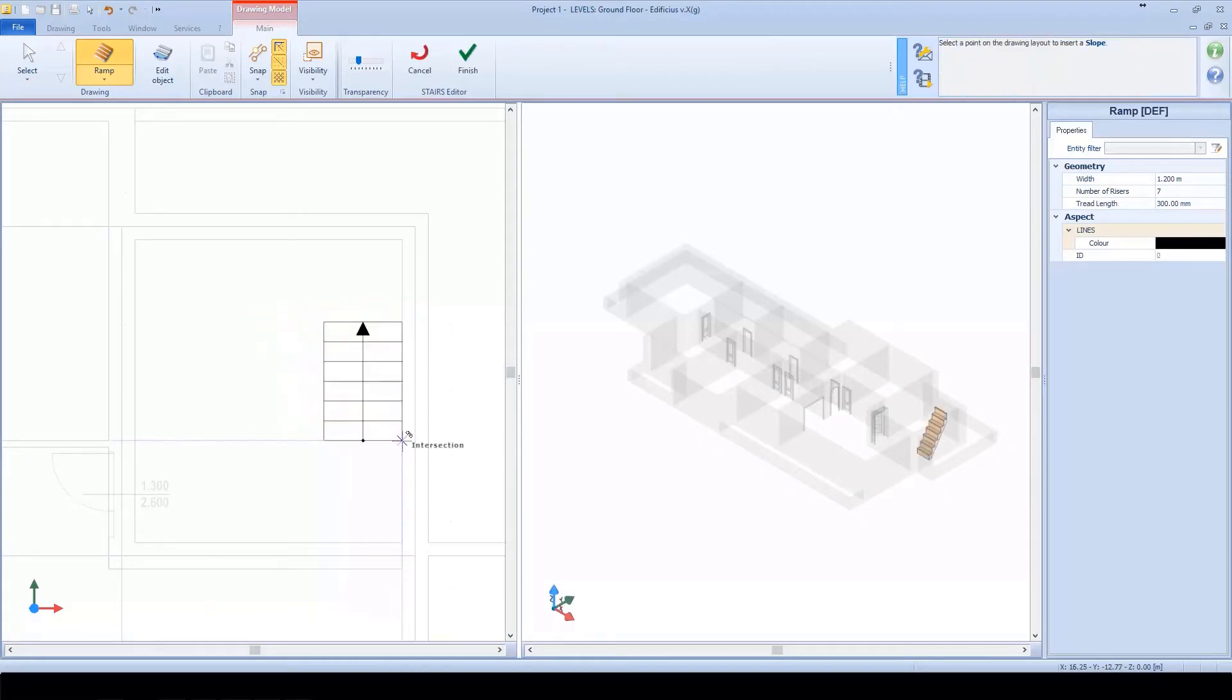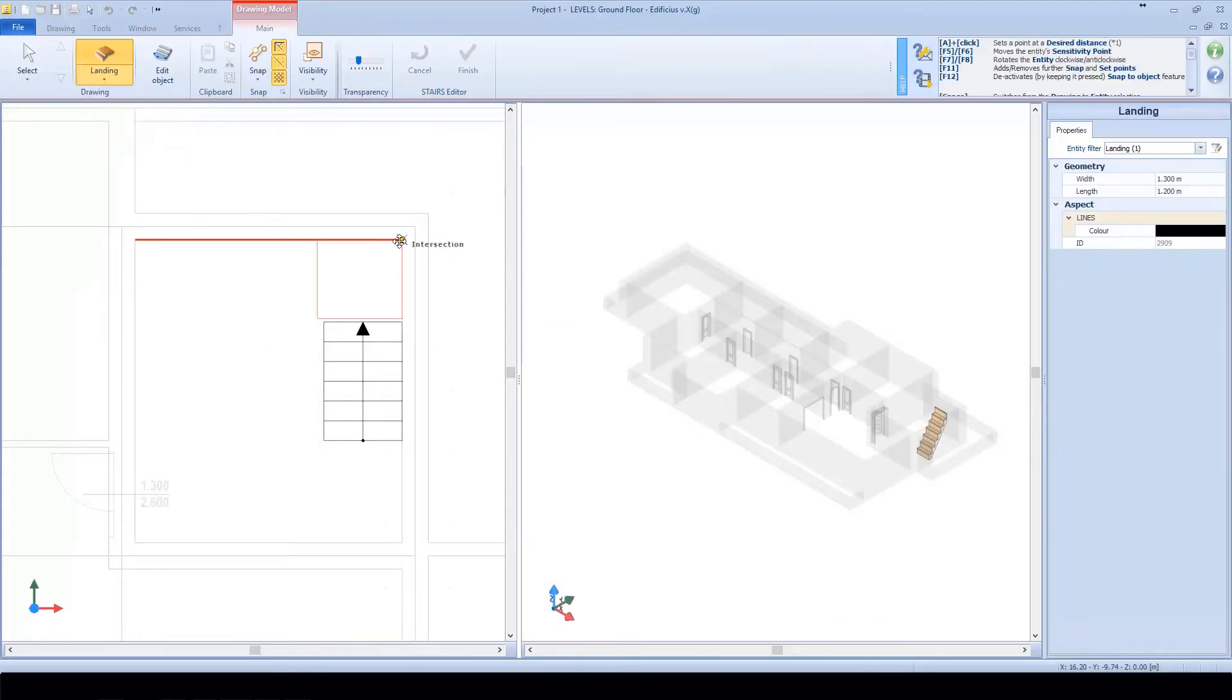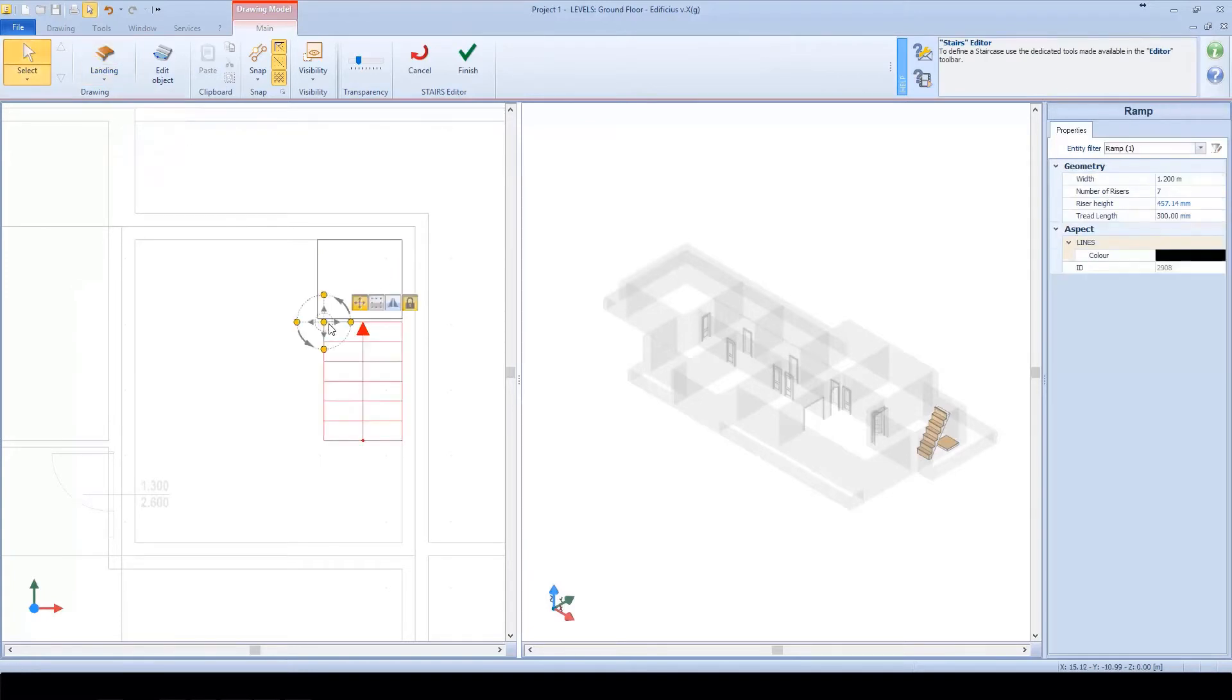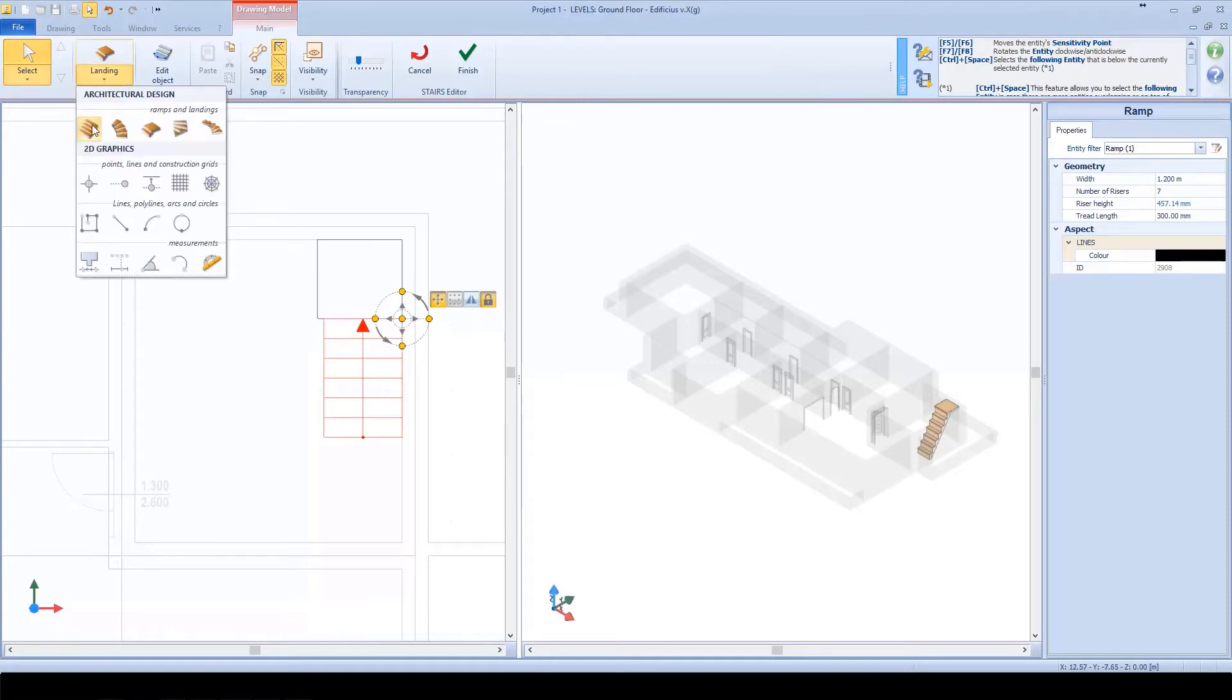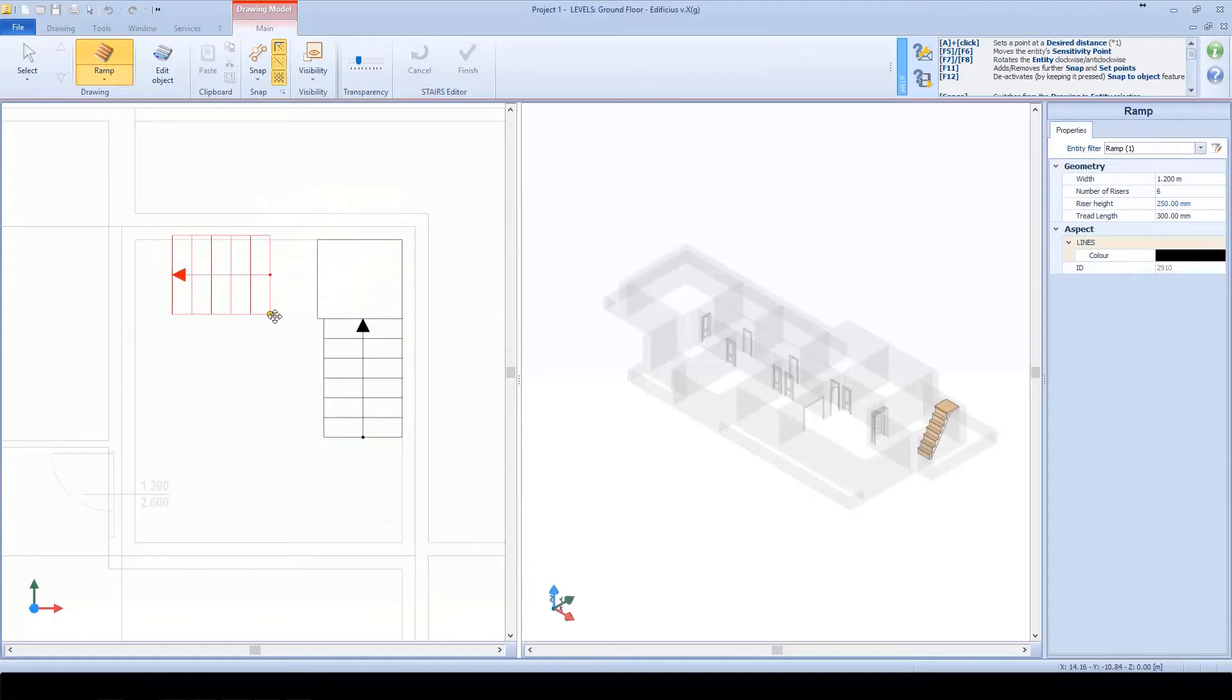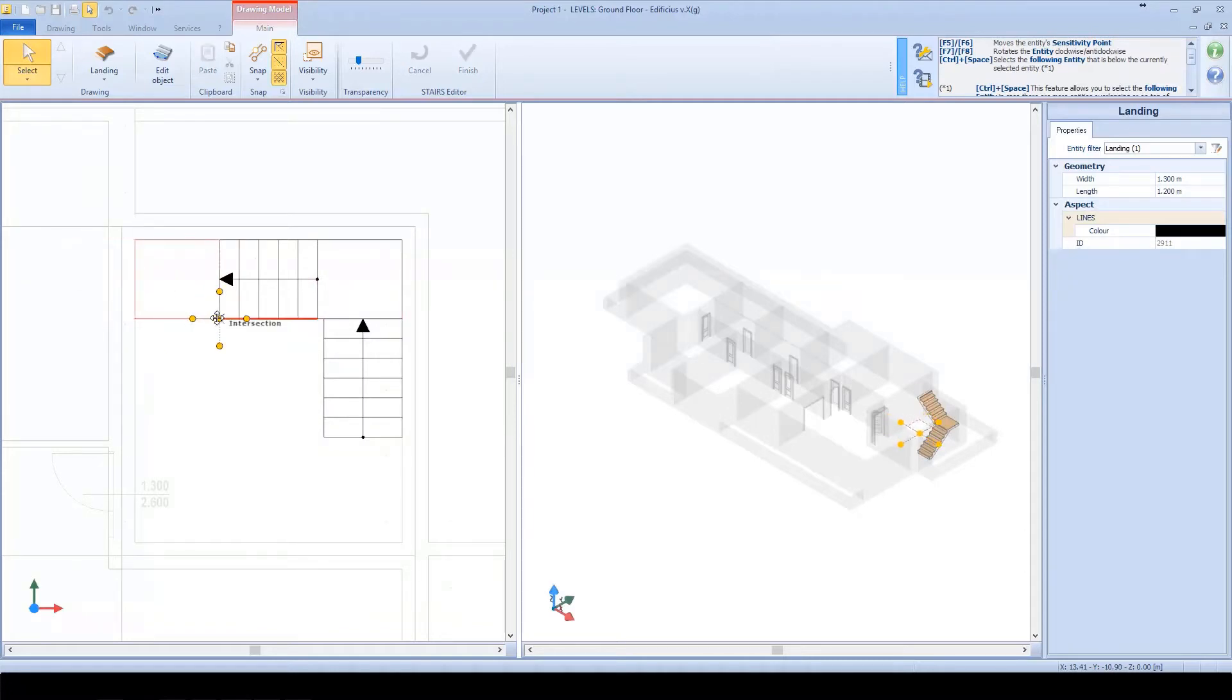We'll select the object from the architectural objects menu and set it into position. As you can see in the stairs editor's objects menu, we have a selection of typical staircase elements, such as ramps and landings, useful for different kinds of modeling needs. Of course, we can put each object into edit mode to modify the geometry according to our needs.